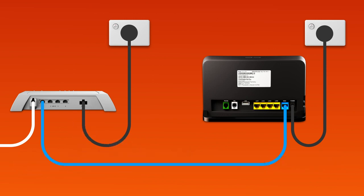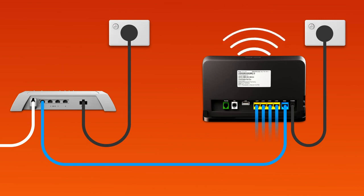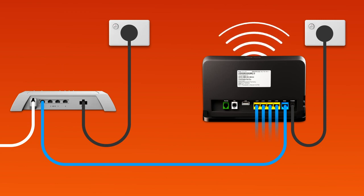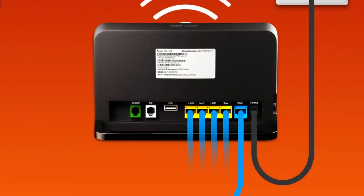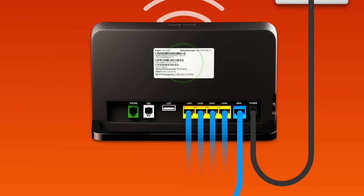You can use additional ethernet cables to connect devices to any of the four yellow LAN ports on your modem. Otherwise, you can just connect devices via Wi-Fi. You'll find the Wi-Fi name and password on your modem's barcode sticker.